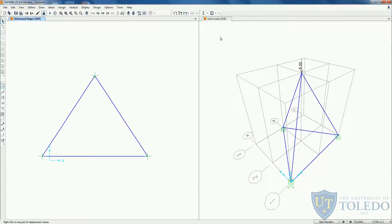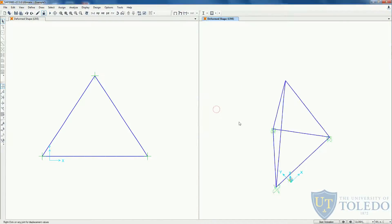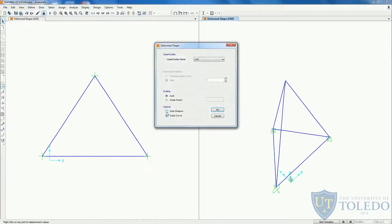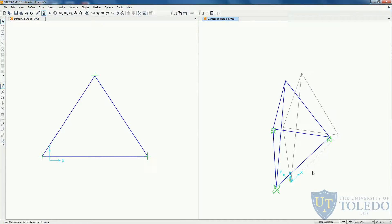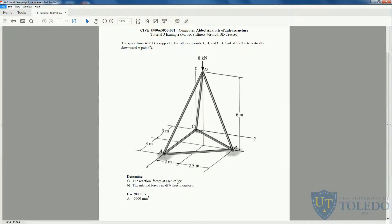To see the deflected shape, we can click on the 3D view and come to the deflected shape tool and select the live load. Here we can see the deflected shape. We can also select the wire shadow option to see where the original undisplaced structure was before the loading, and compare it to the deformed shape. Going back to our problem, we want to get the reaction forces on each roller and the internal forces on all six members.